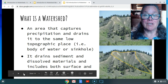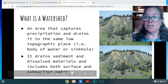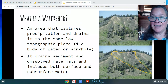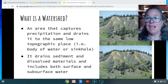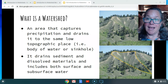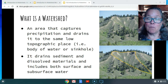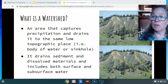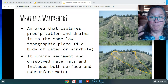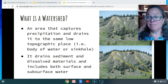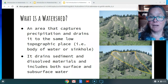So let's first talk about what a watershed is. It's an area that captures precipitation and drains it to a low place out to maybe a body of water, the ocean, some low topographic place, a sinkhole. So it captures water, drains it, and lets it go into a body of water.